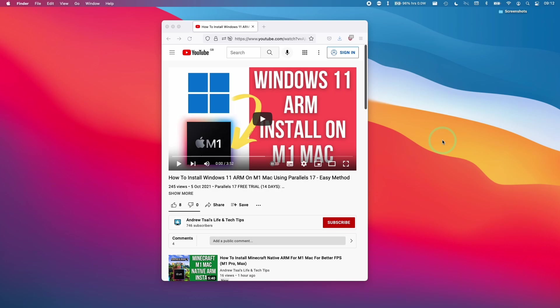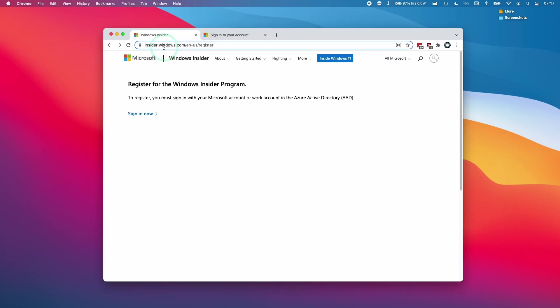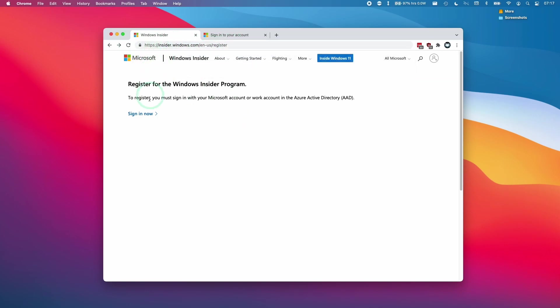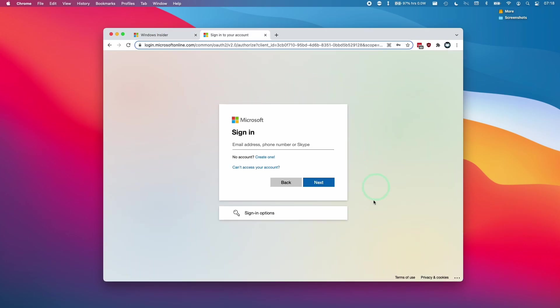So the first thing we're going to do is to sign up to the Windows Insider program in order to download the file. I'm going to leave a link to this website in the description. It's simply the insider.windows.com website. And we're going to click sign in now.